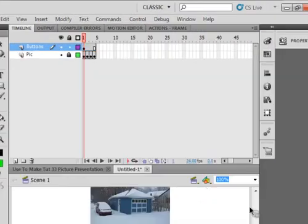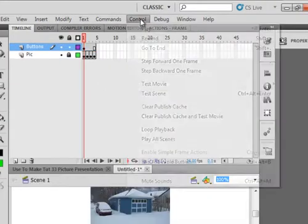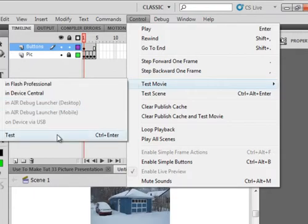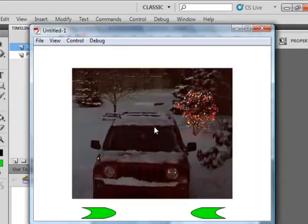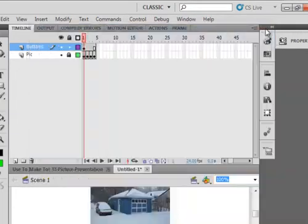Now, if we try to test this now, it would just go through those pictures really quick. I just want to go through those pictures. Zoom, zoom, zoom, zoom, zoom. So we want some control.